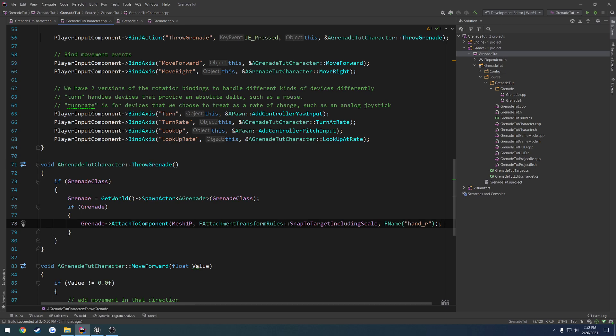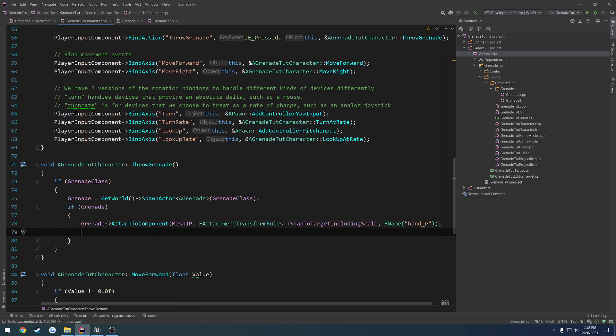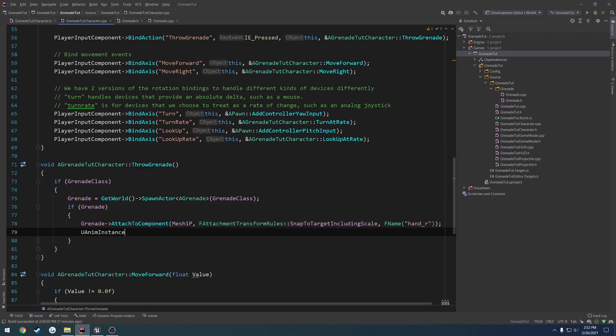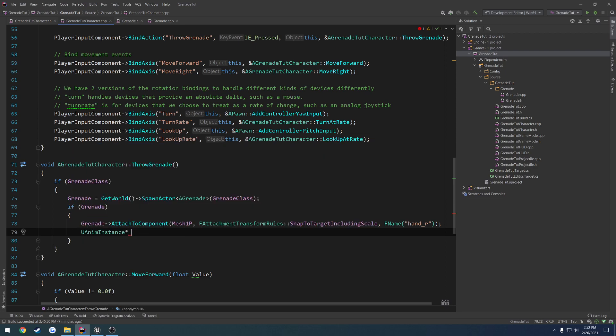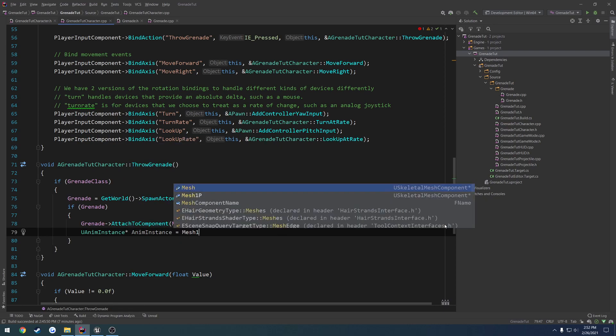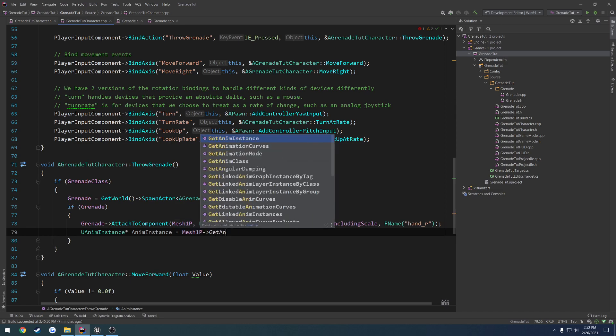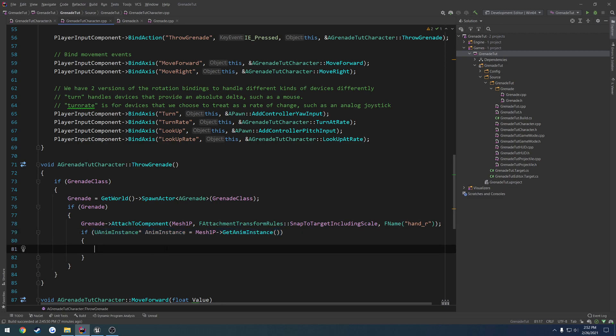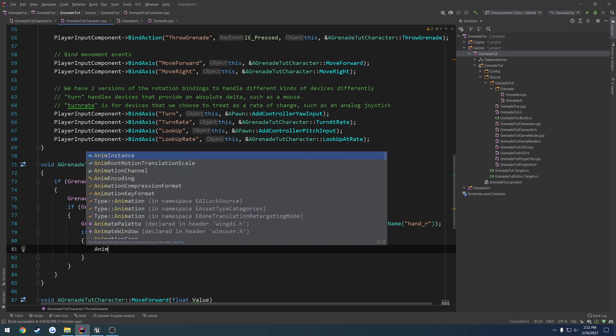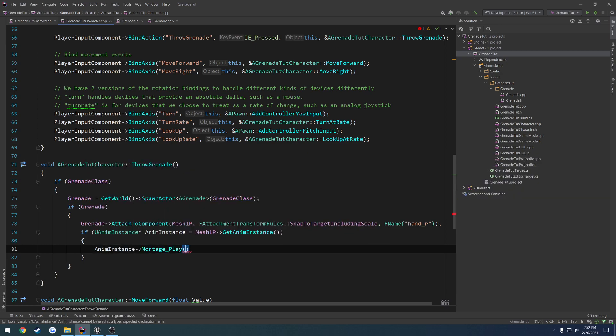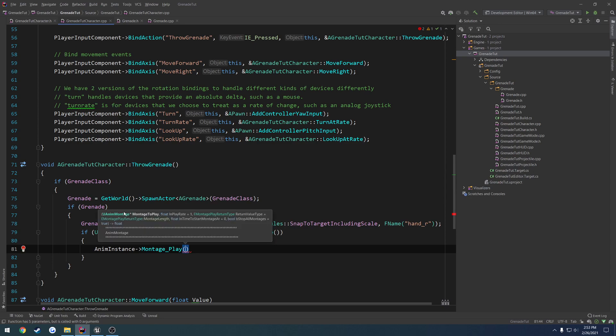So we grab the grenade, we throw it, we attach it to our hand, and now we have to play an animation on it. So what we're going to do is we have to get our animation instance. So u anim instance, let's do just anim instance equals mesh 1p get anim instance. I'm going to wrap this in an if statement. So if anim instance, meaning it's going to get it, and if it's valid, we are good to go. We're going to play a montage. So anim instance, let's do its montage play. Then the first parameter is the montage to play. So u anim montage, and everything else we can ignore. We just have to set our montage.